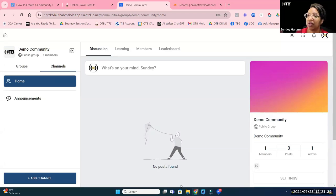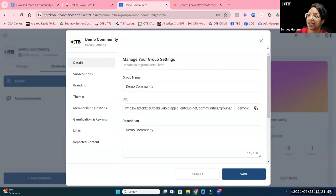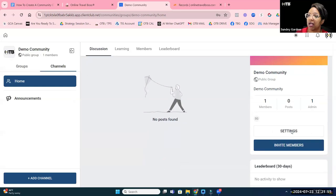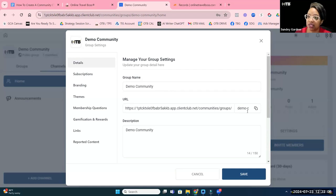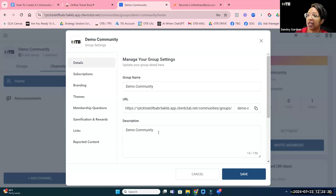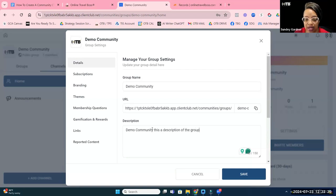Now click Settings to customize further. You can change the community name, but note that changing it may impact your URL — any existing links you've shared will be affected. The description has about 150 characters, so make it meaningful since it appears on the community sidebar.